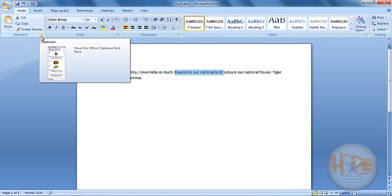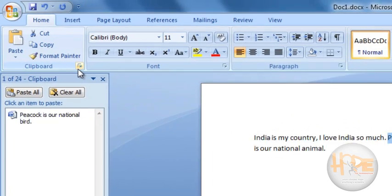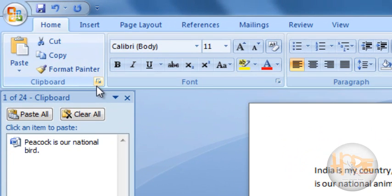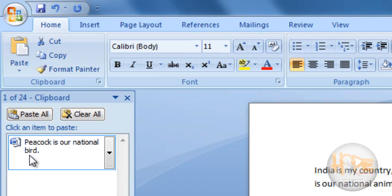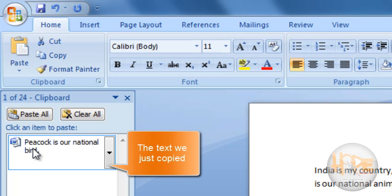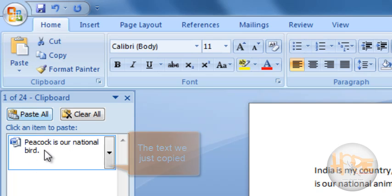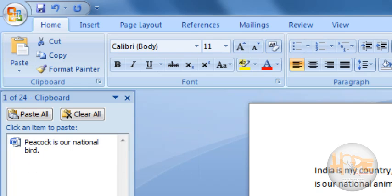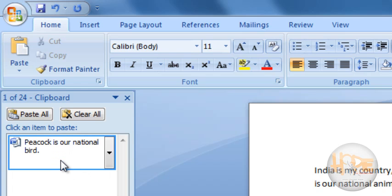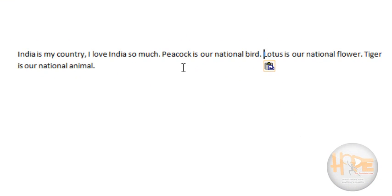But if you click on the clipboard panel, you can find an entry here which is 'Peacock is our national bird.' In this clipboard, all the text that you have copied or cut will be placed. So you can select it from here and now you are ready to paste it.